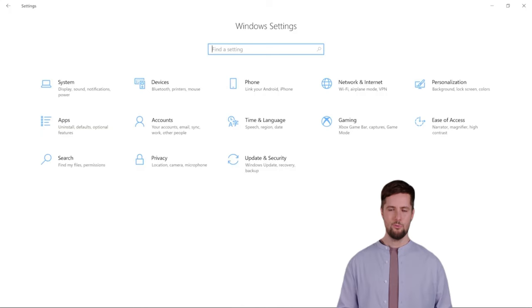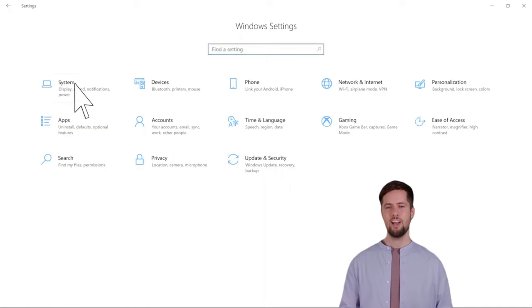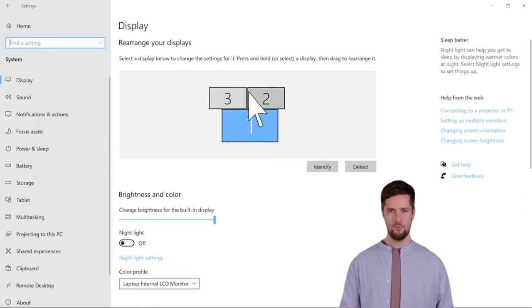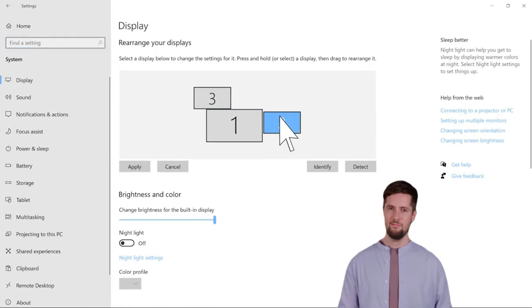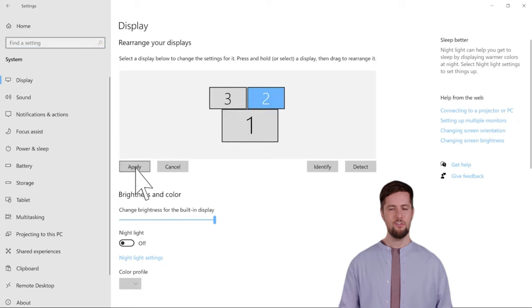Once your monitors are connected properly, you can go to your Windows settings and adjust the display settings. You will see an arrangement of display icons at the top. Drag the display icons around to match how your monitors are arranged in your workspace and click Apply.